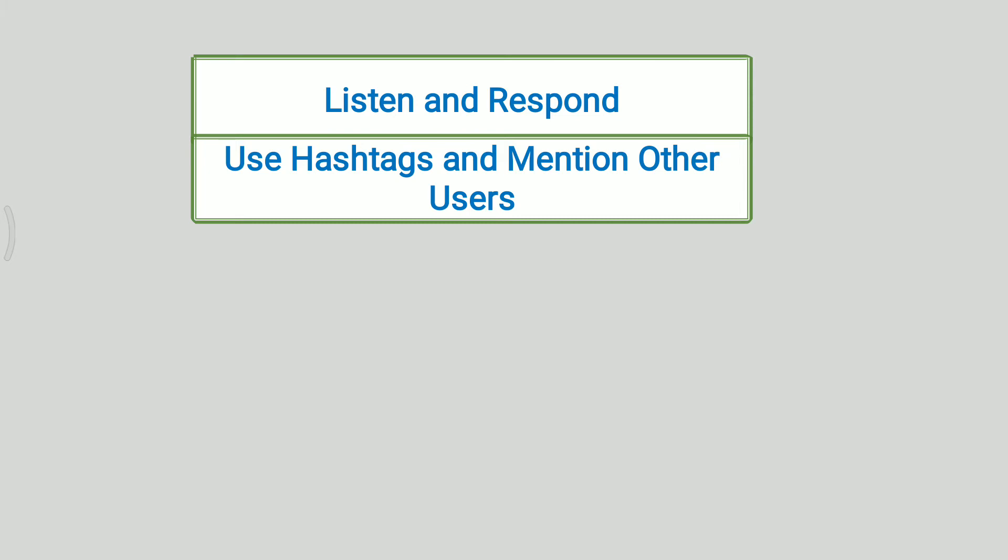Tweets having more than one appropriate hashtag will be visible to each and every person on Twitter.